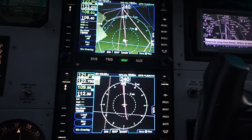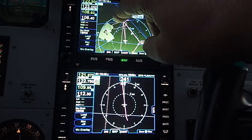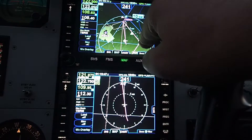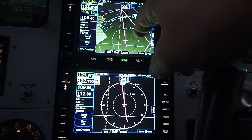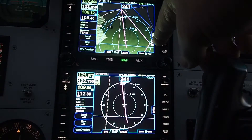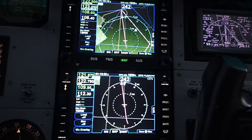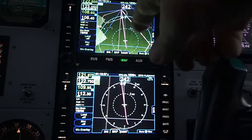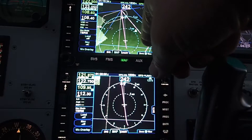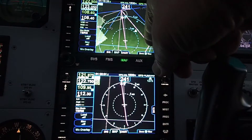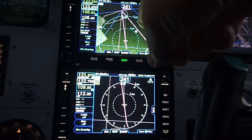Here I am outbound to Sim intersection. I can scroll out a little bit and see there's Sim and Kite after that. What I'm trying to do here is rather than go all the way out to Sim and then come all the way back to Kite, I just want to cut the corner. If I just go direct Kite right now, it'll draw a line directly to Kite and I'll have a really bad intercept angle and I won't be on a published segment of the approach course.